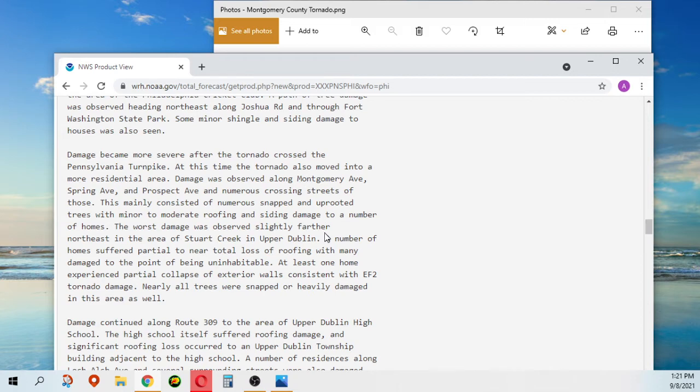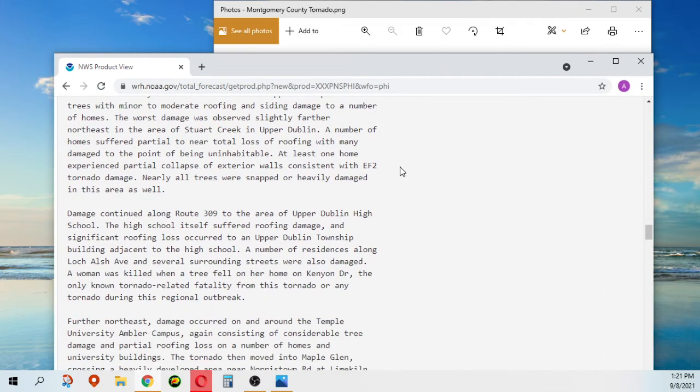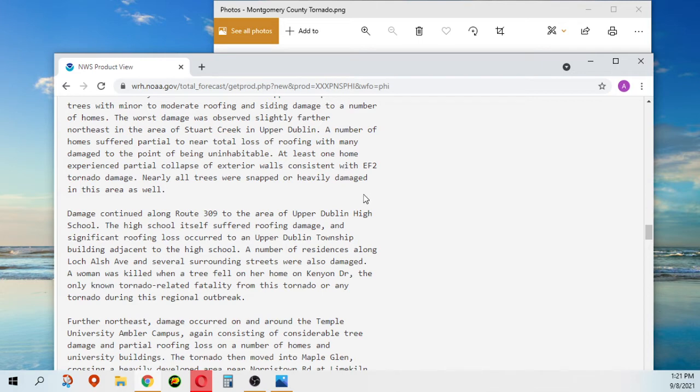More damage was observed slightly farther northeast in the area of Stewart Creek and Upper Dublin. A number of homes suffered partial to near total loss of roofing, with many damaged to the point of being uninhabitable. At least one home experienced partial collapse of exterior walls consistent with EF2 tornado damage. Nearly all trees were snapped or heavily damaged in this area as well.